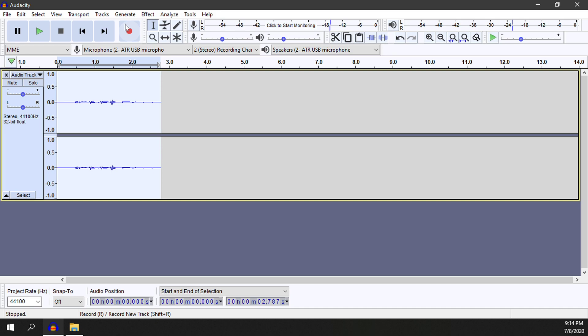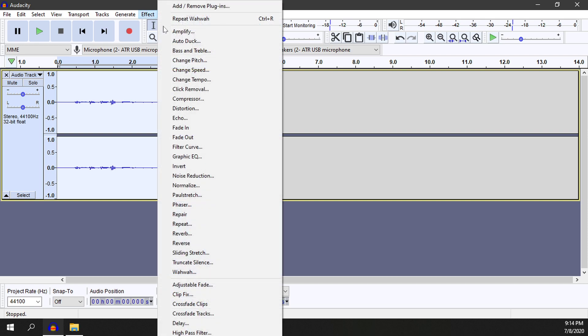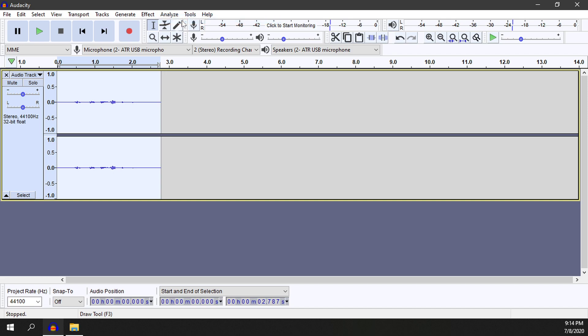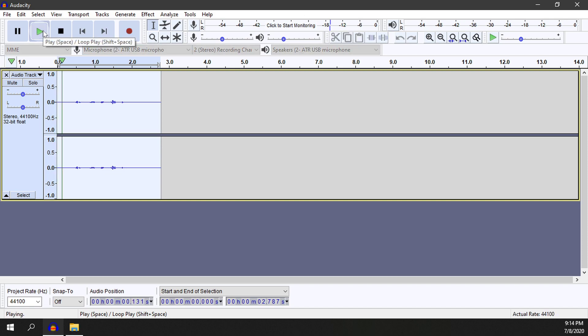So that's how you use the wah wah effect in Audacity. You can, of course, if we go back to effect, hit repeat wah wah. And then it will actually emphasize it more if we hit it a couple times. So now if we go ahead and play it.